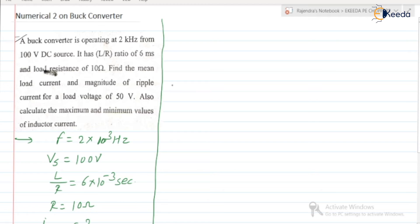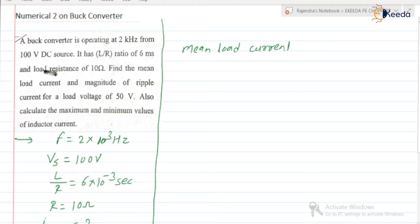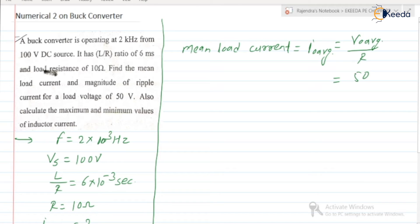First, we need to find the mean load current. Load resistance is given as 10 ohm, and load voltage is given as 50 volt. Therefore, mean load current I0 average is equal to V0 average divided by R, which is 50 divided by 10. So it is equal to 5 ampere. I0 average is 5 ampere.